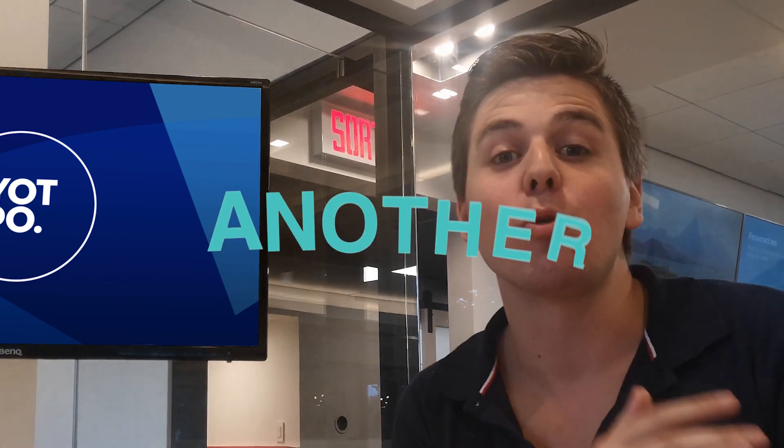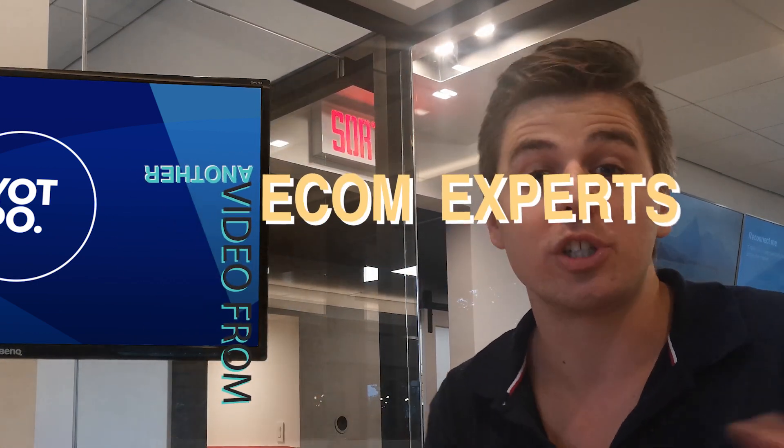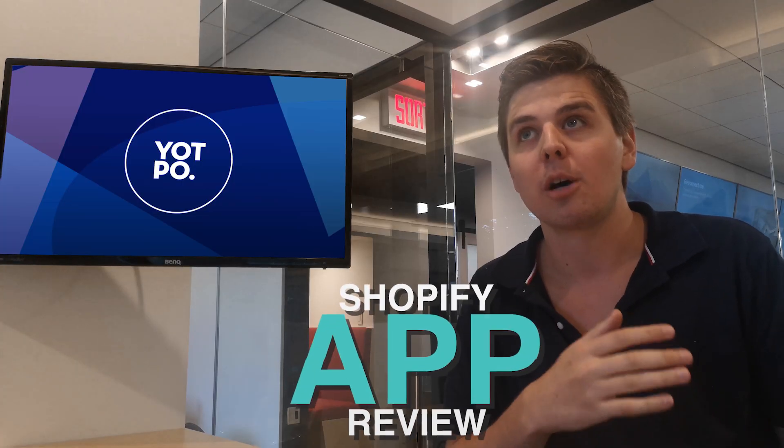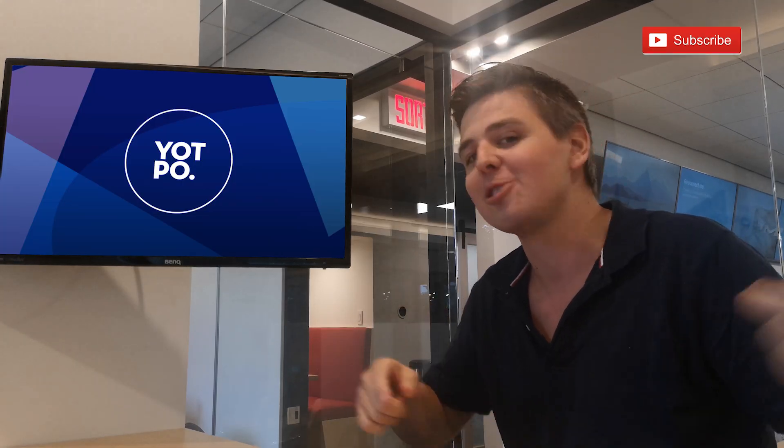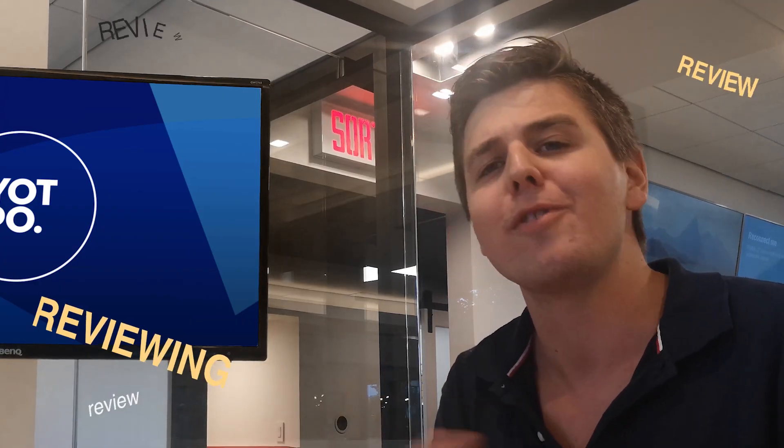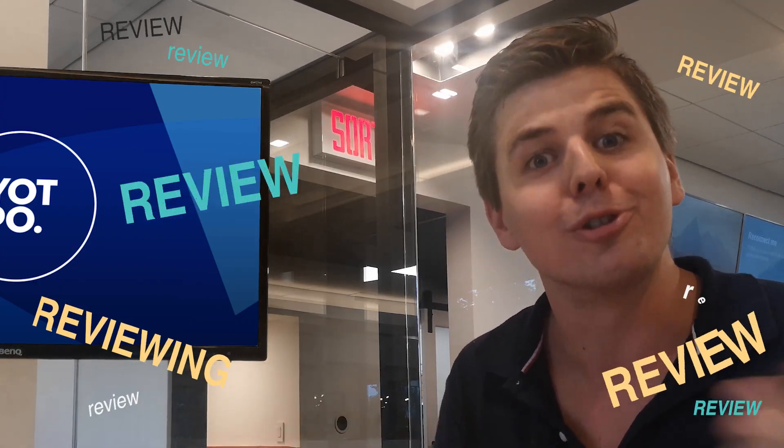Welcome Shopify people to another episode of EcomExperts.io in which this week we review Shopify review apps. You know this because you subscribe so you saw all the videos come in. You're like, oh they're on the Shopify review app review streak.